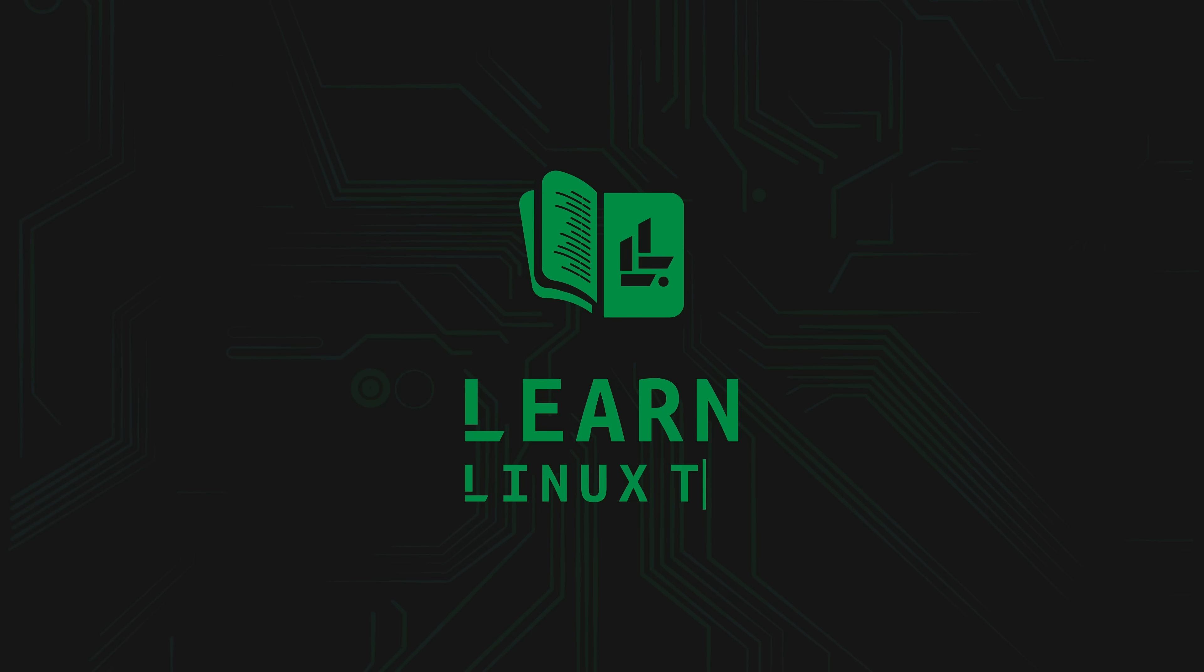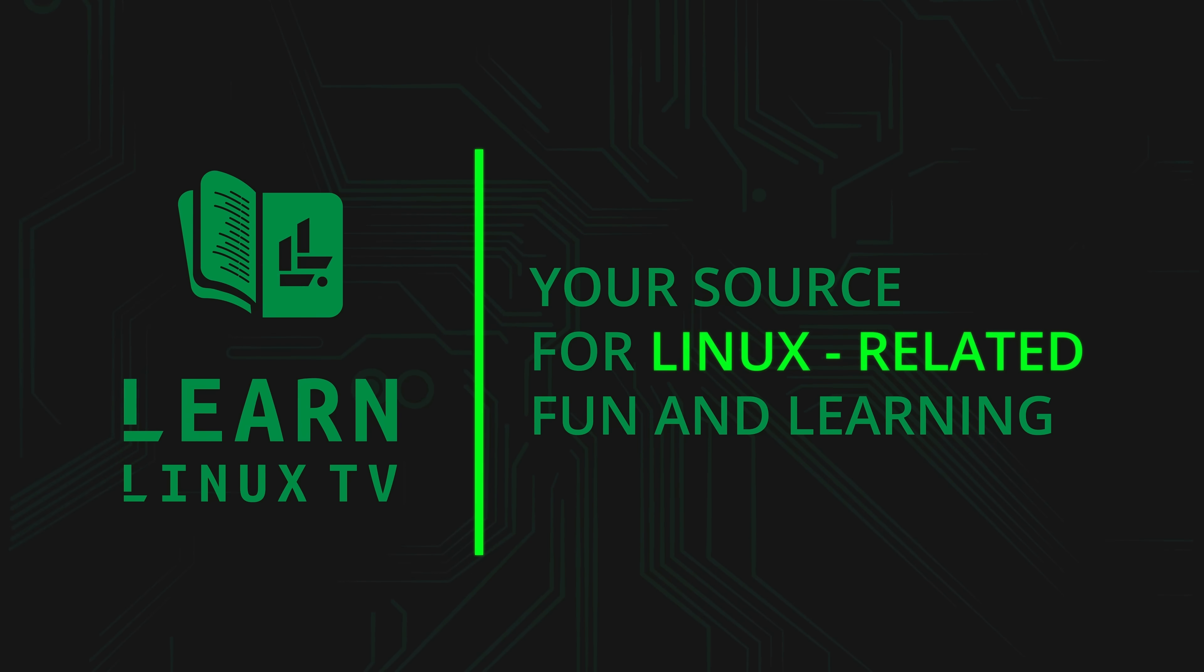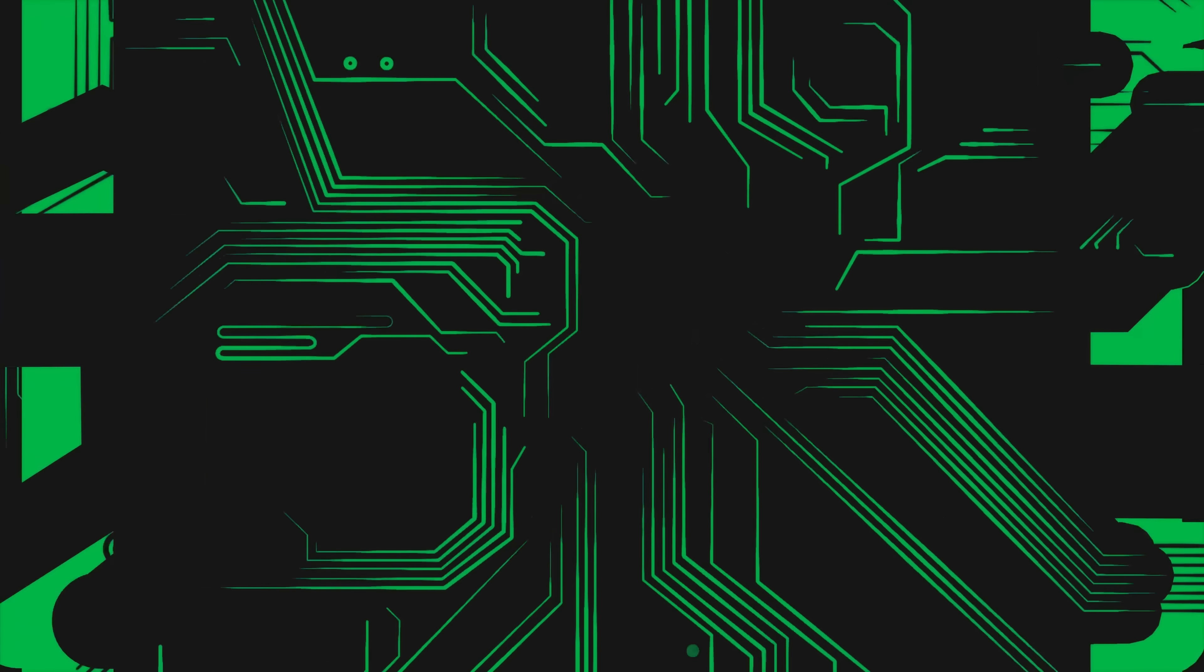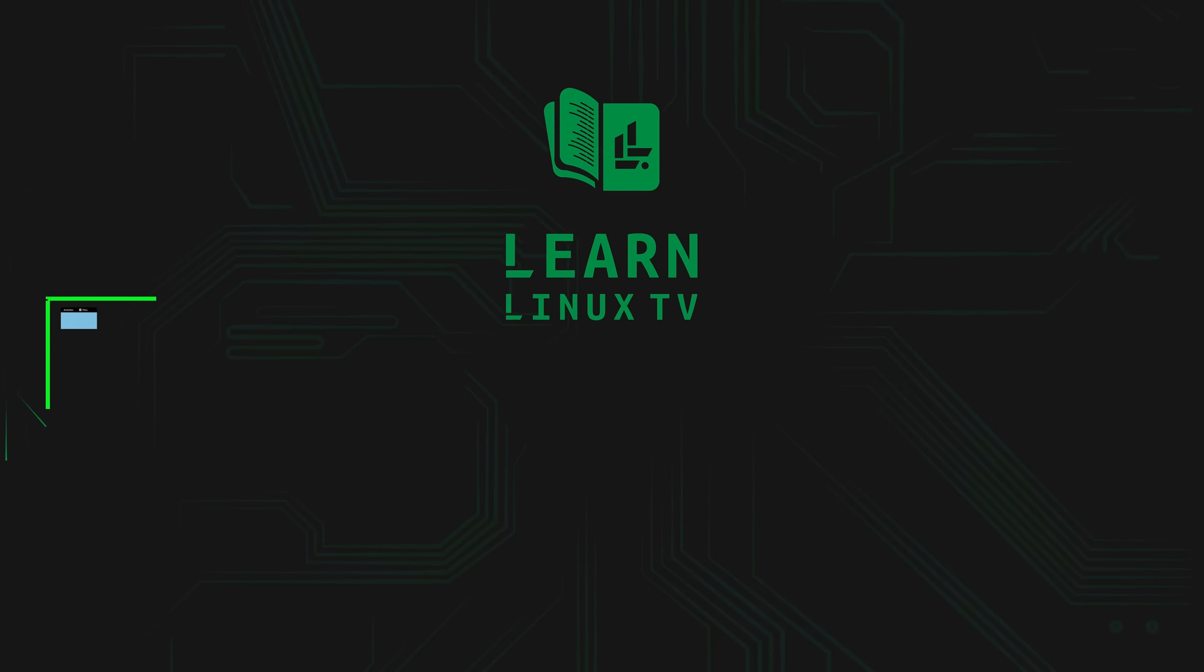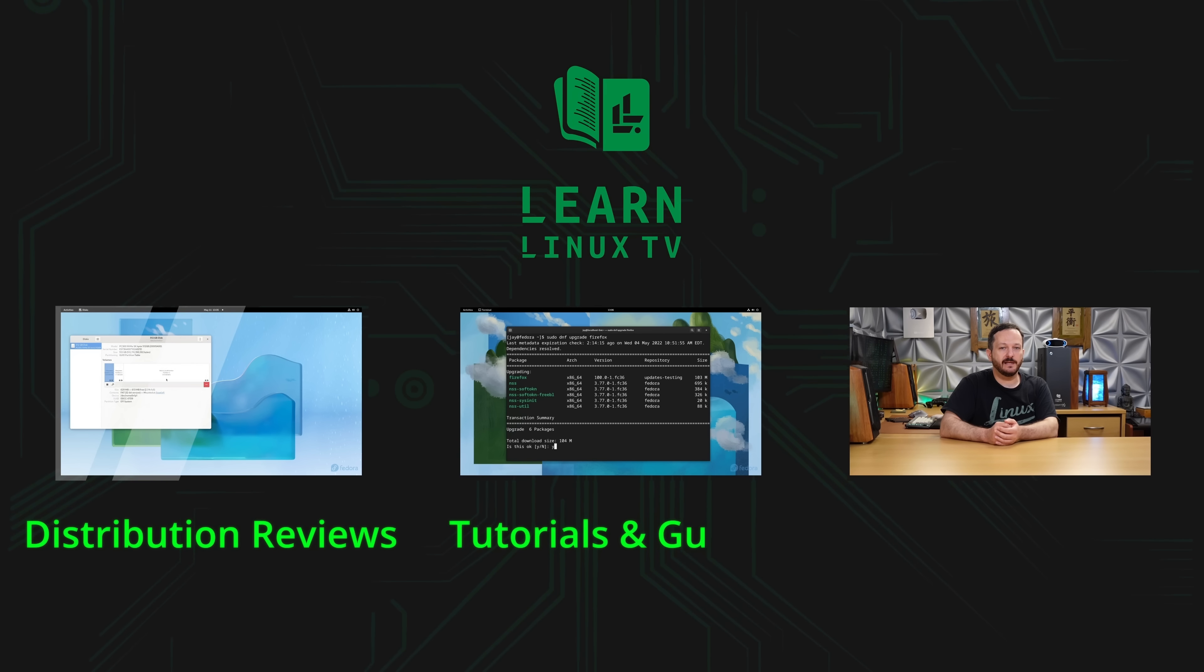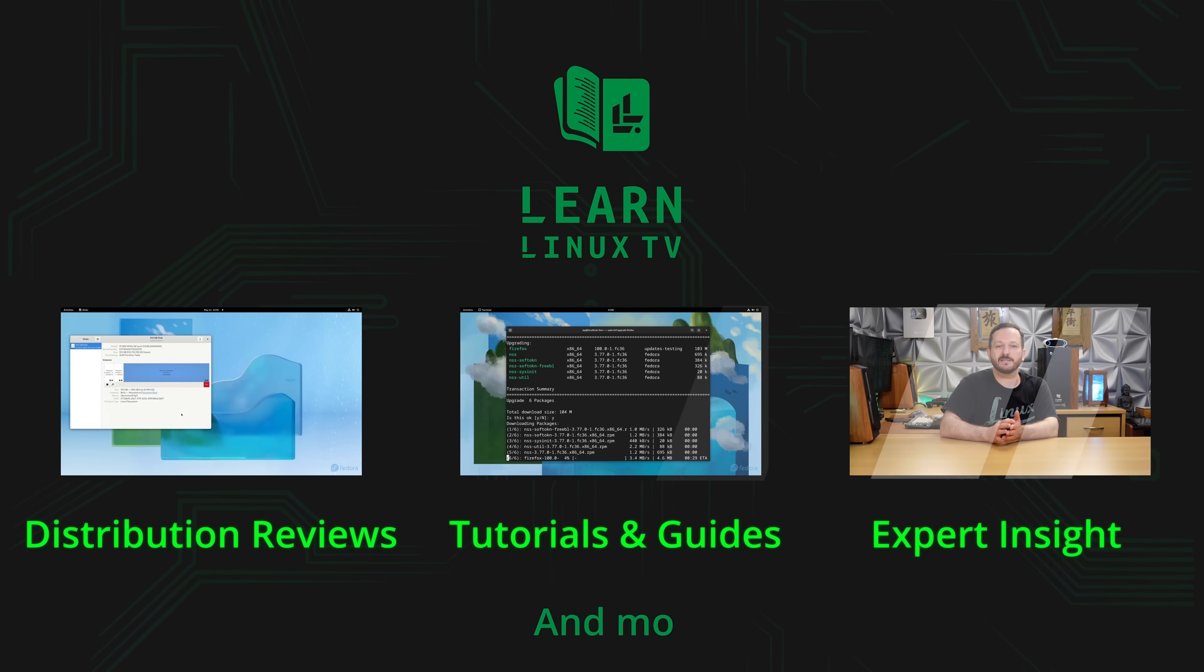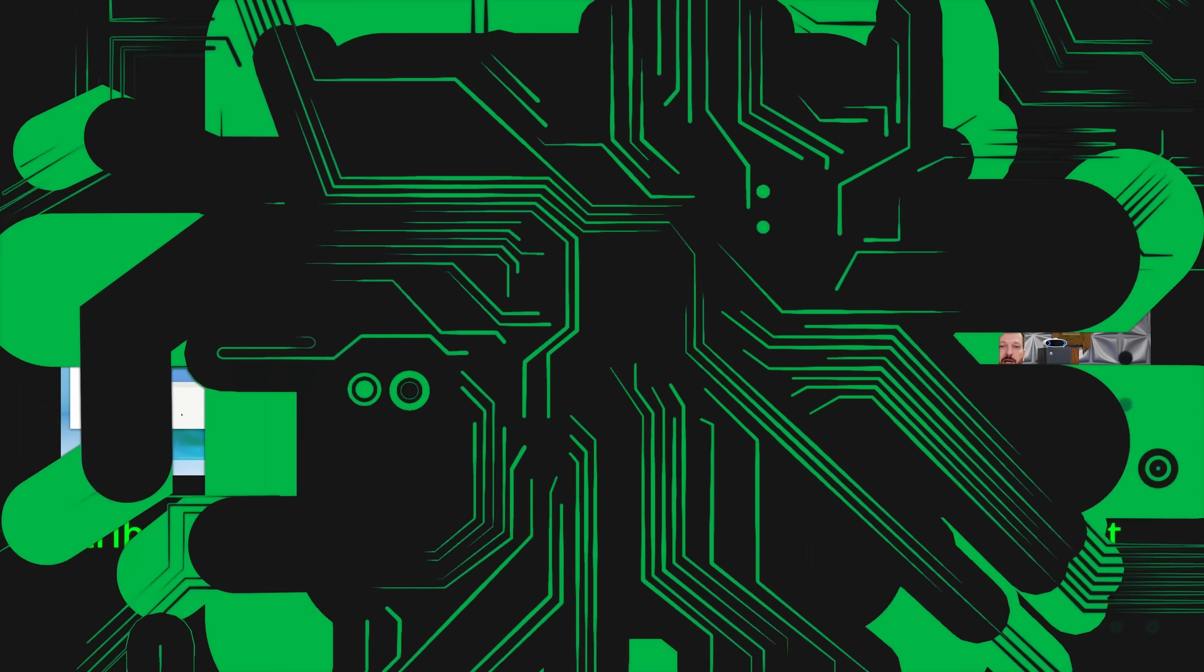Thank you so much for tuning in to LearnLinuxTV, your source for Linux-related fun and learning. I love producing Linux-related content for you, but I can't do it alone. If the content on this channel has been helpful to you, then please consider supporting LearnLinuxTV.